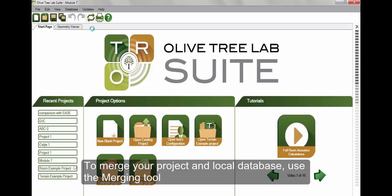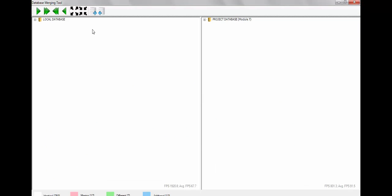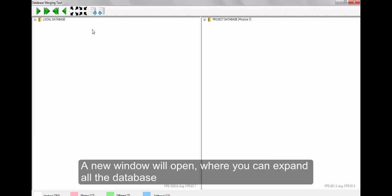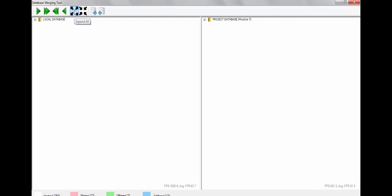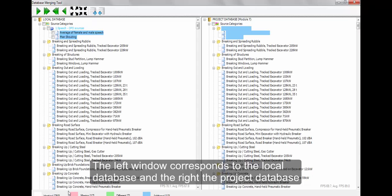To merge your project and local database, use the Merging tool. A new window will open where you can expand all the database. The left window corresponds to the local database and the right the project database.